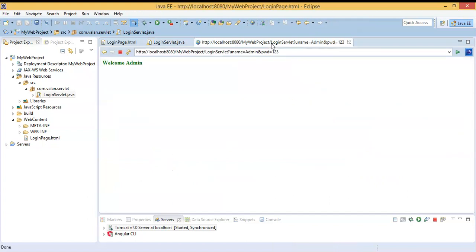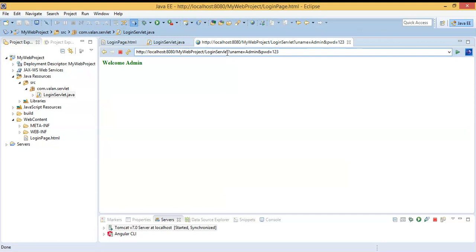Now let's observe our output URL. You can see the URL is displaying the servlet name — login servlet — and also displaying my submitted data including my password. That is not a secure approach. So if you are sending data from HTML to a servlet using method type GET, it will always send the submitted data via the address bar, which is not secure.